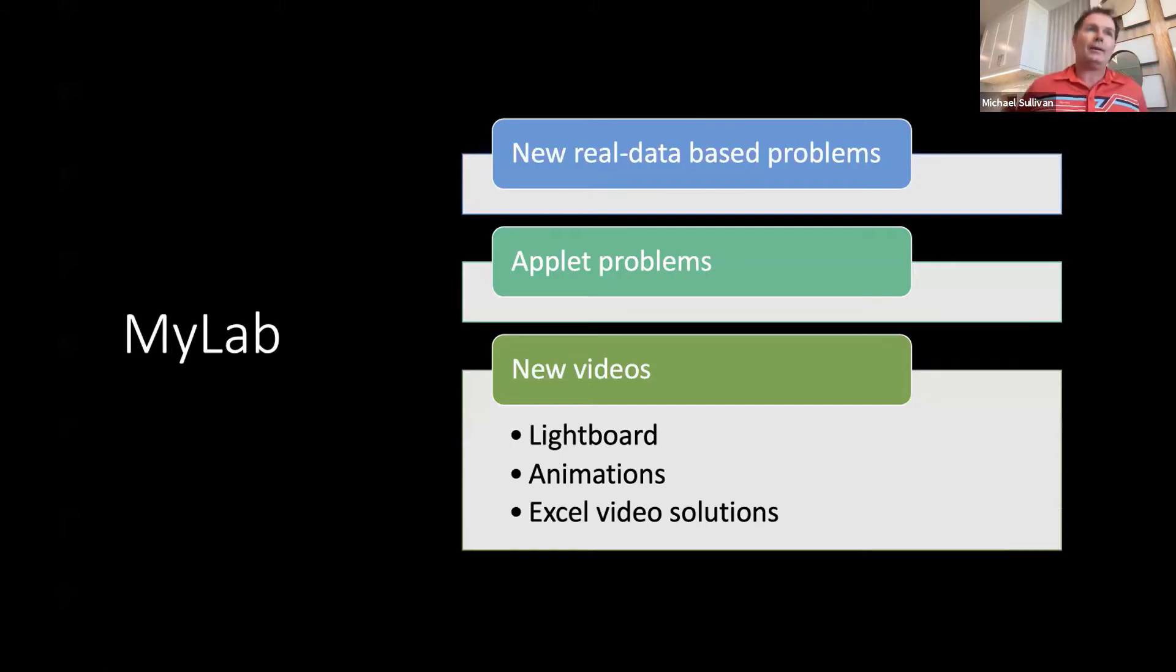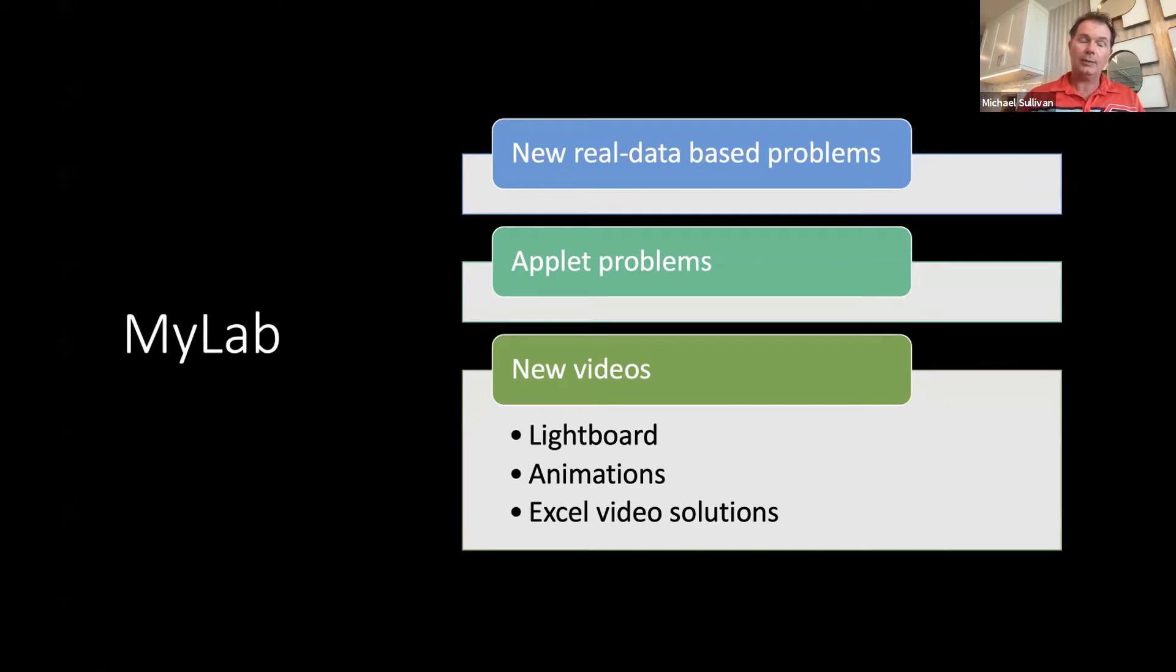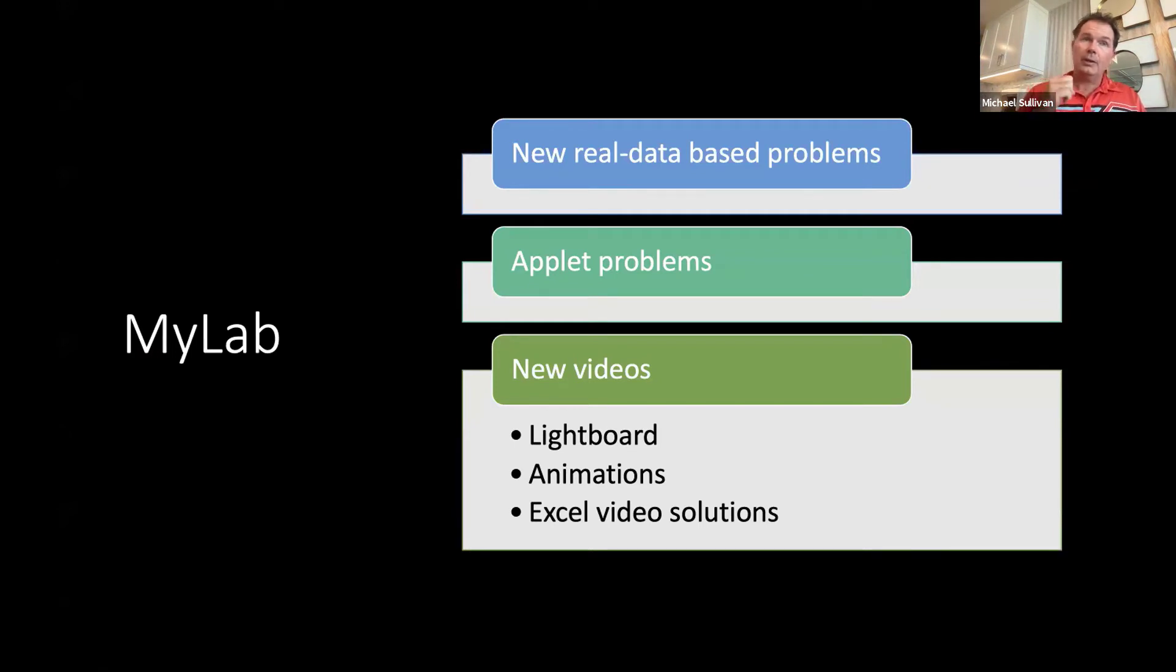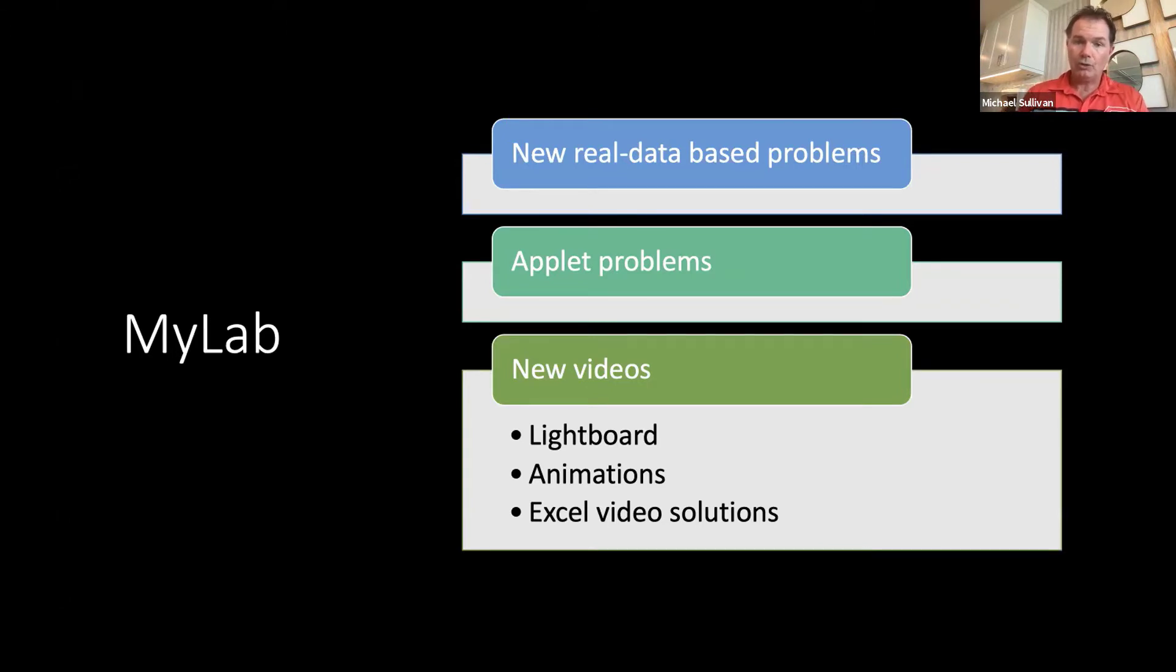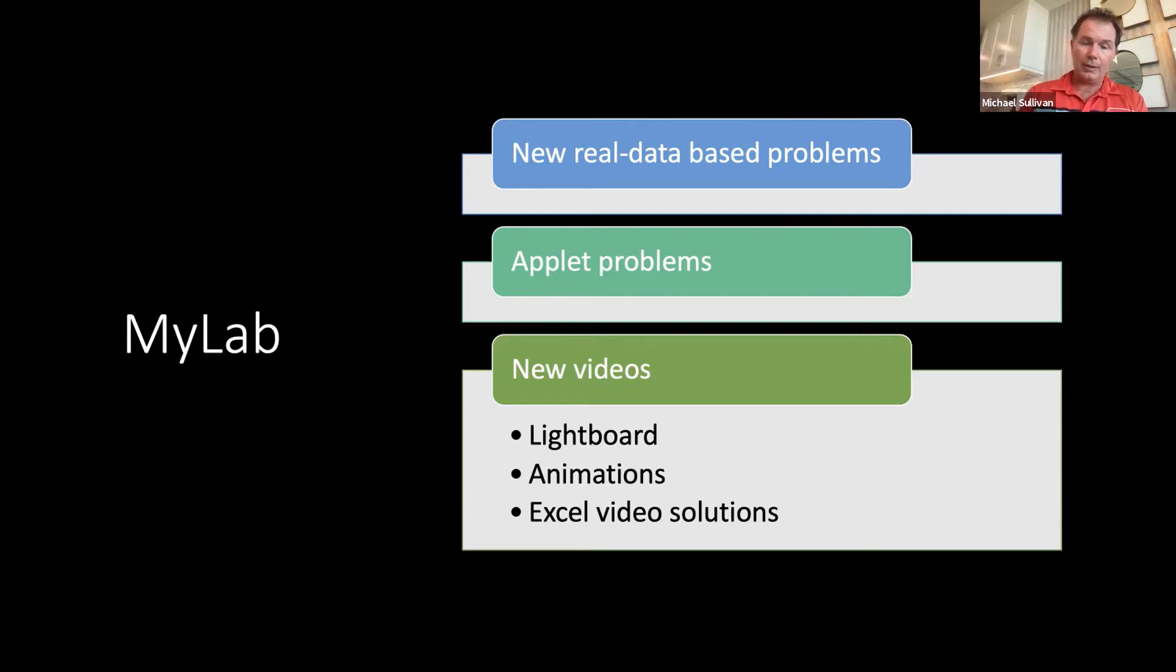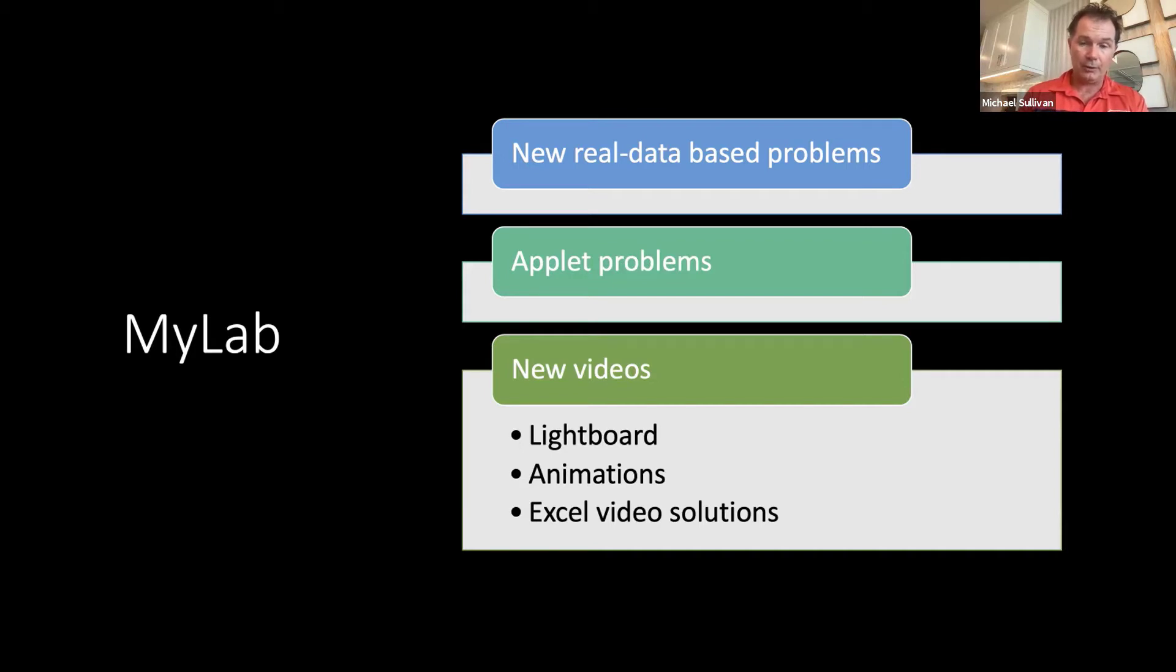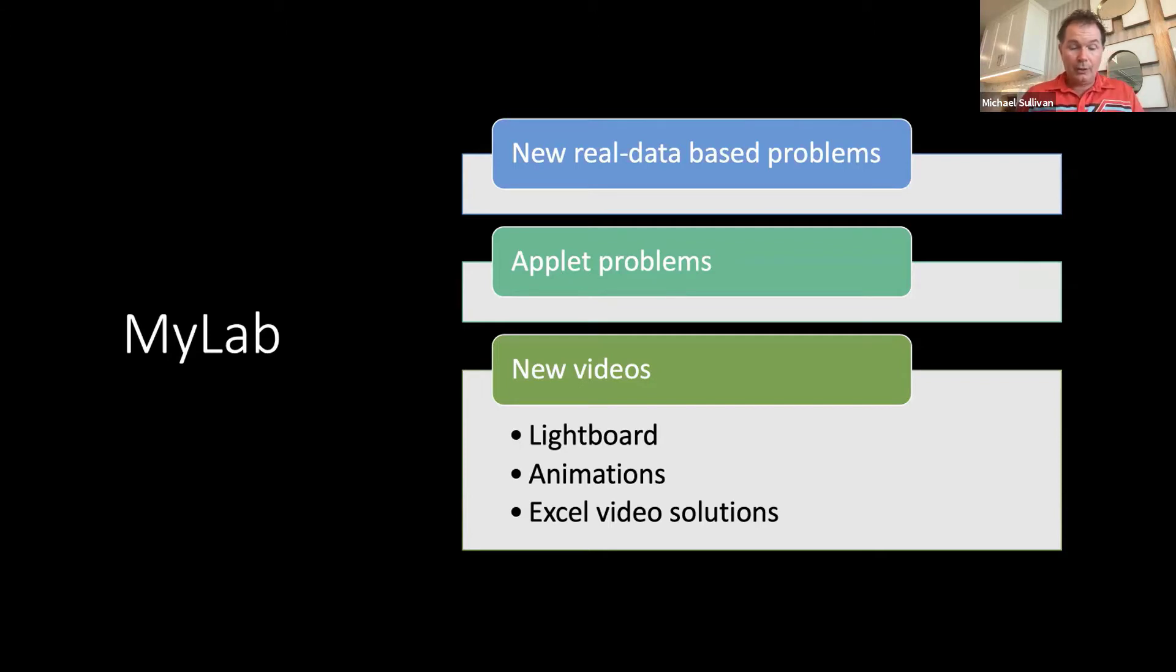That is really what we did in the text. What I do want to do is focus on the MyLab, because media is where our students are really learning the material, especially in today's world. So in the MyLab, here are the things that I did. I added new real database problems. I'm going to show you what they look like. I added applet problems, and we have new videos.